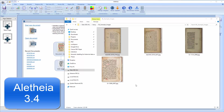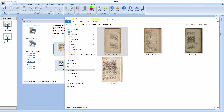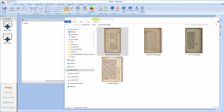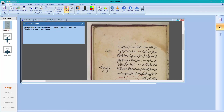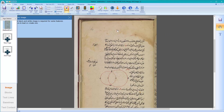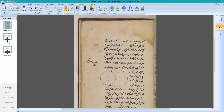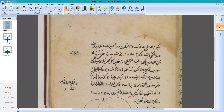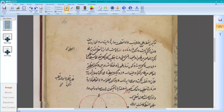This is a short video about how to use Aletheia for ground truth production, with the example of an Arabic document. You can open an image — in this case a JPEG image. Ideally it would be a full resolution TIFF or PNG, but JPEG also works. In this case it's not a very high resolution, but I use it as an example.